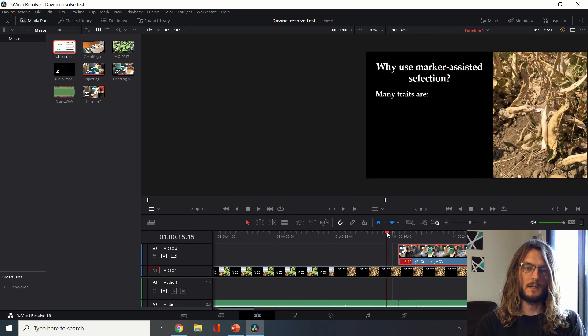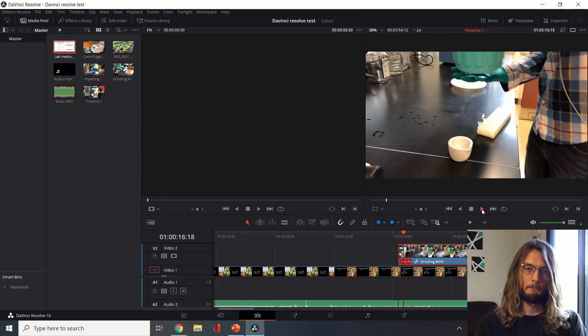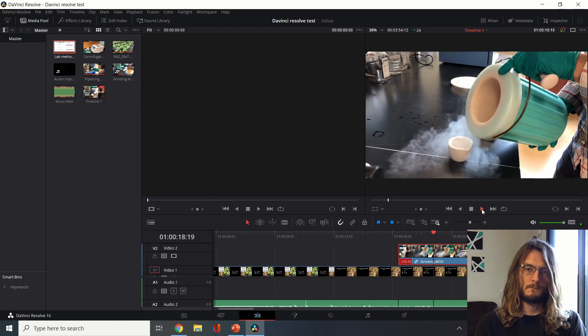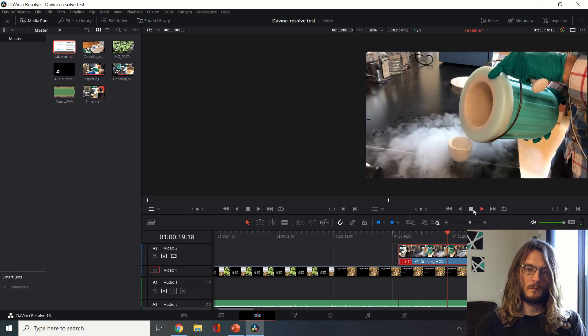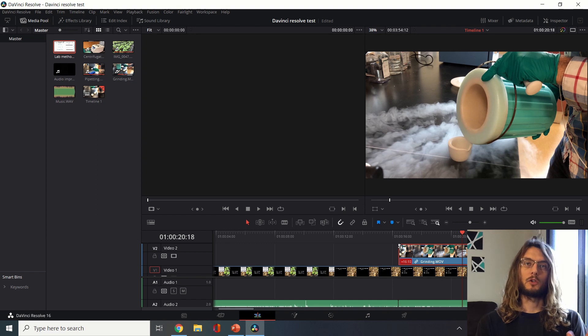Then once the bar here, the red bar, goes into this section we'll start seeing some liquid nitrogen being poured. Excellent.